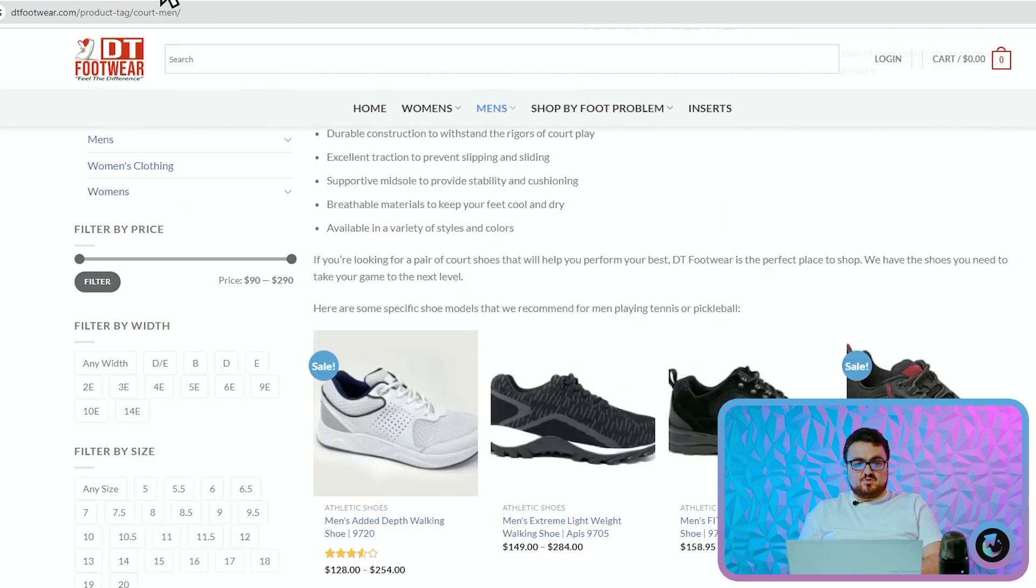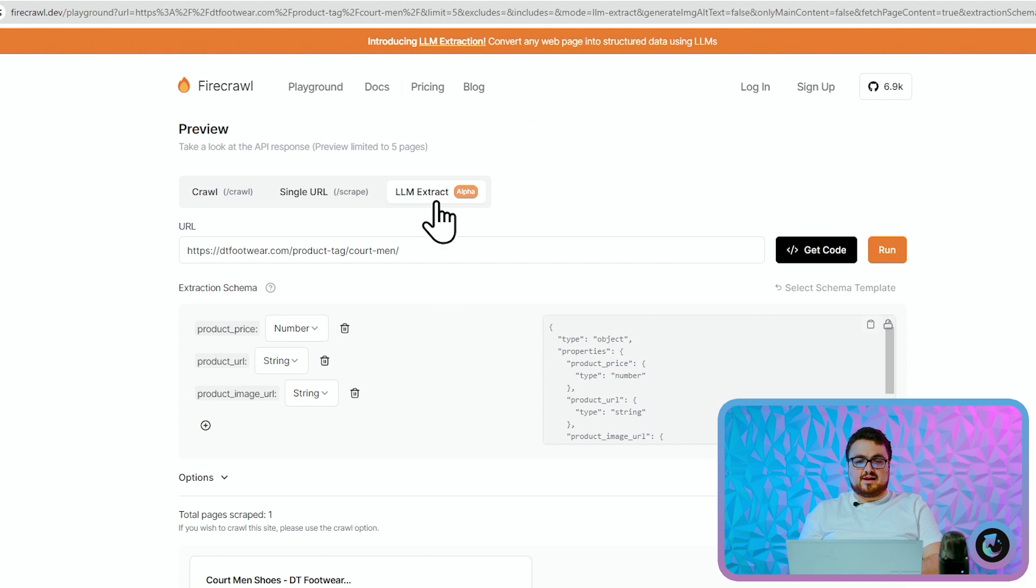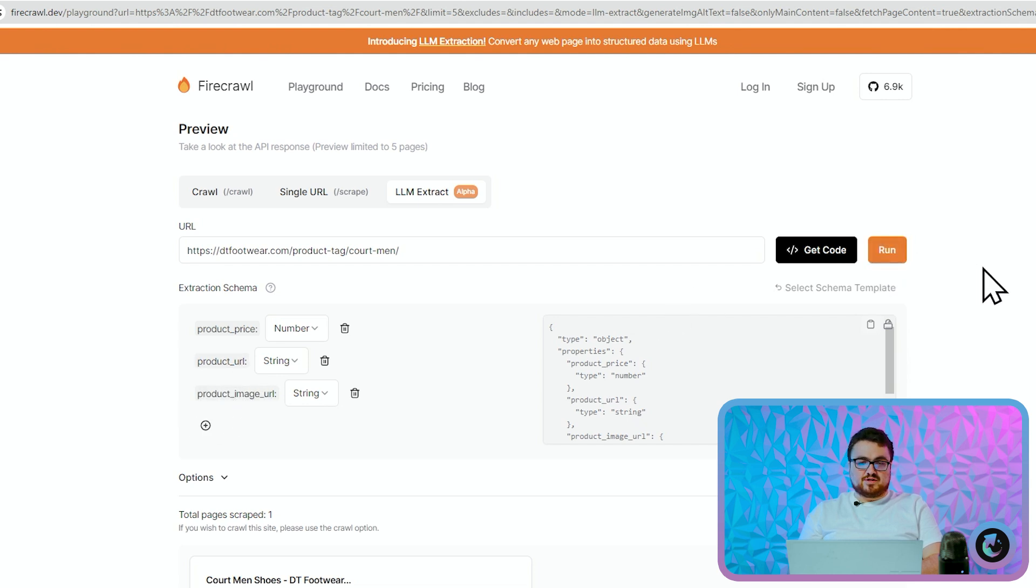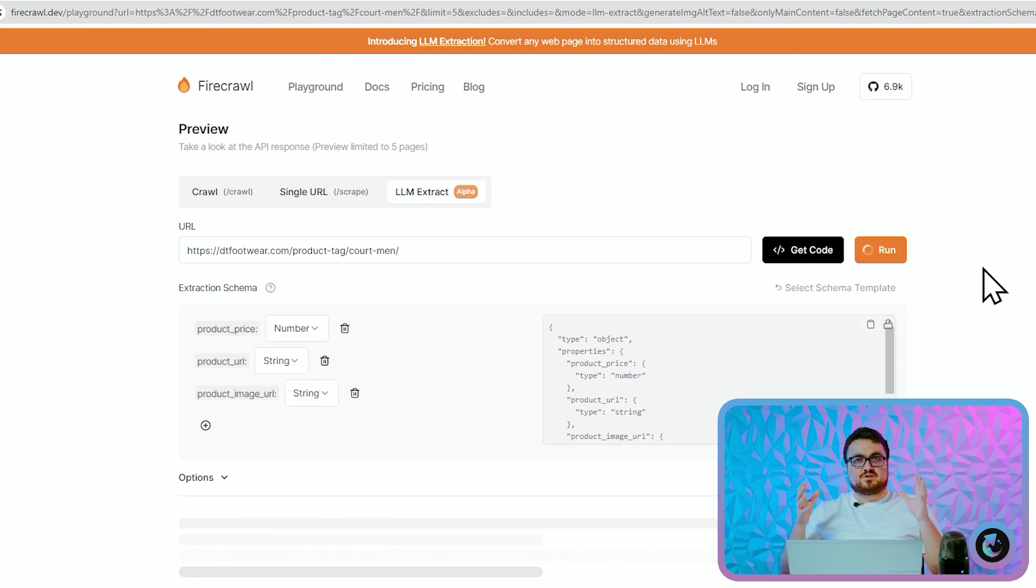So all we've done is we've created a very simple LLM extract on Firecrawl where I've put product_price, product_url, and product_image_url, and then we're going to run this and you'll see what it's going to do is it's going to scrape the entire page and then it's going to extract using natural language.